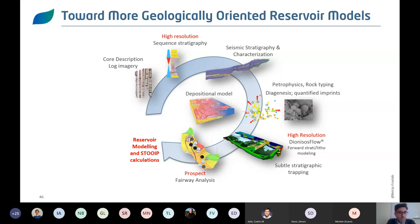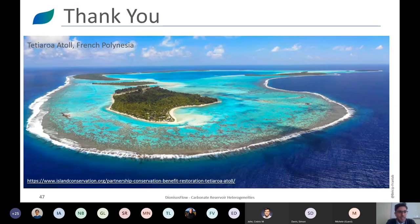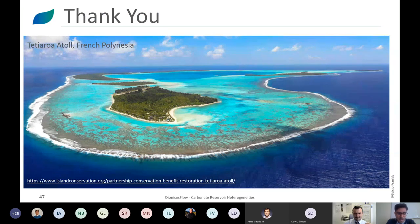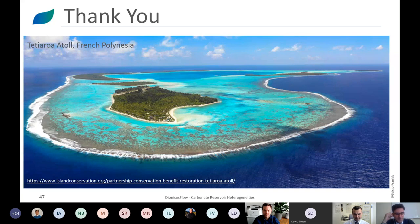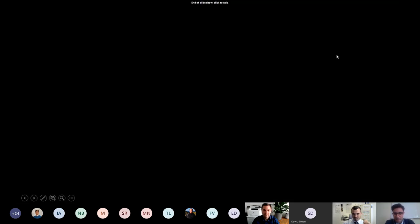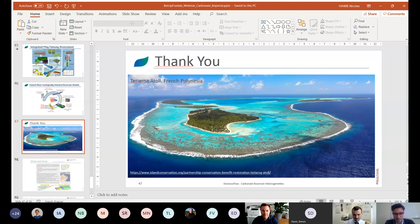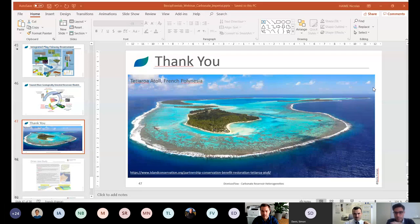I hope I wasn't speaking too quickly. Thank you very much. I'll end with a nice picture of the Tetiaroa Atoll in French Polynesia. If you have any questions — and I know there might be a lot — I'll do my best to answer them. Thank you very much. The moderator thanks the presenter and asks participants to type questions in chat or raise their hand, starting first with Nadine Birman.